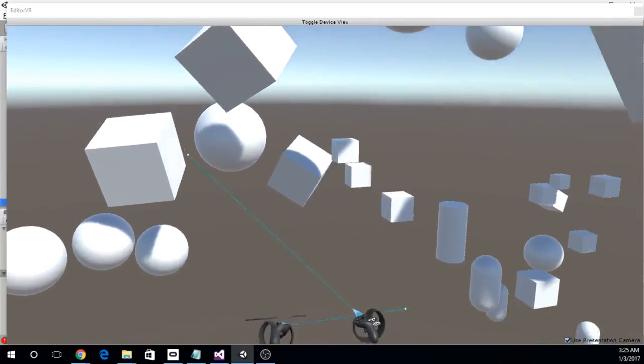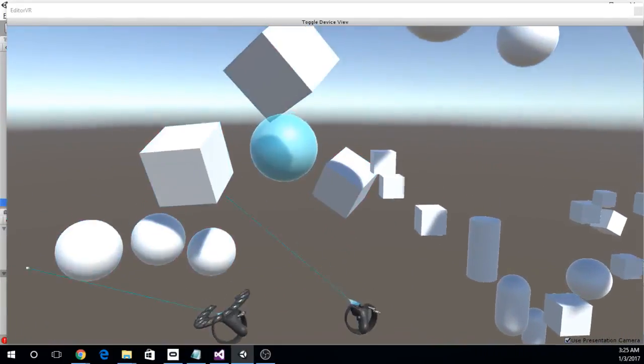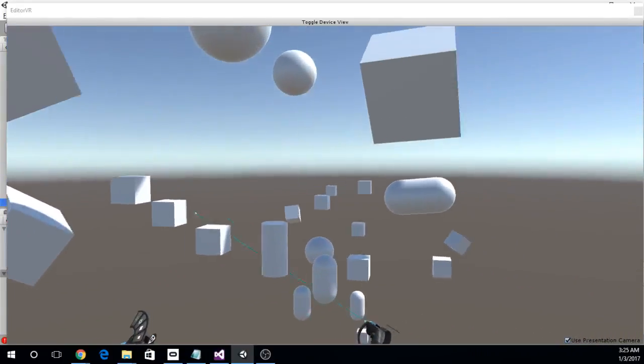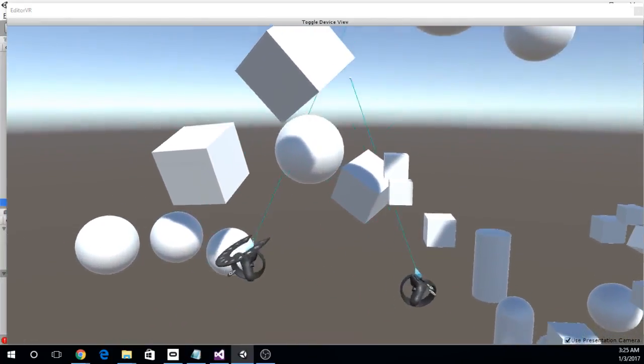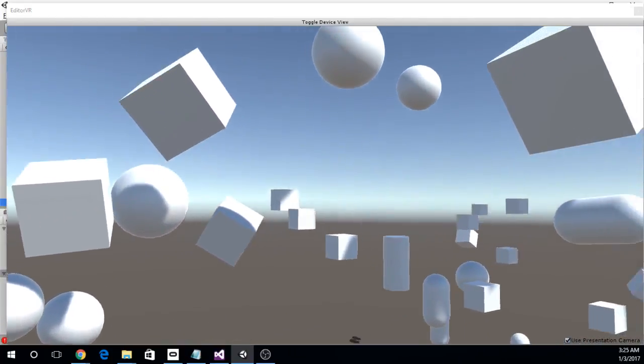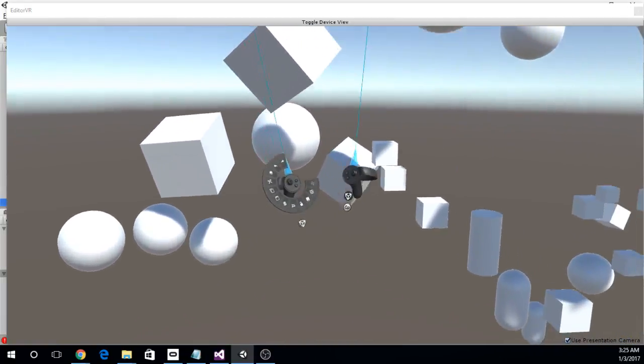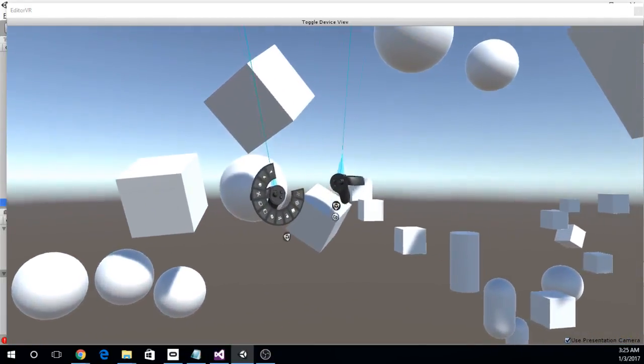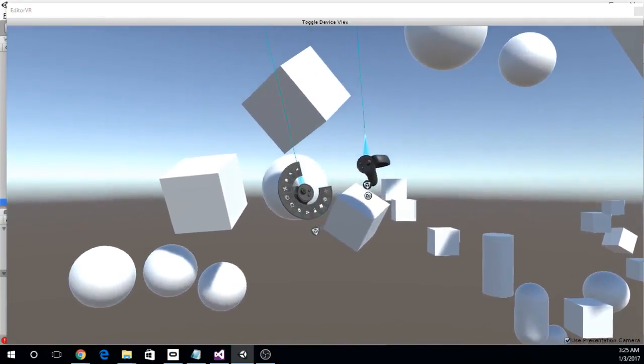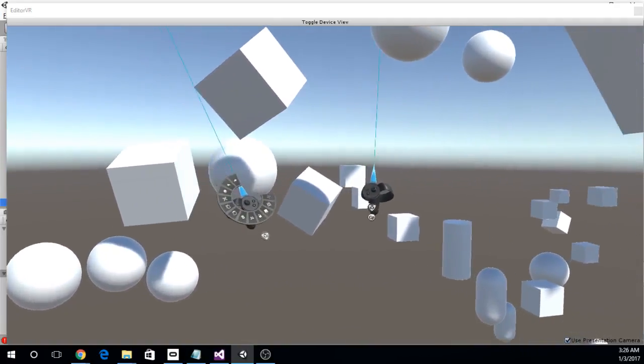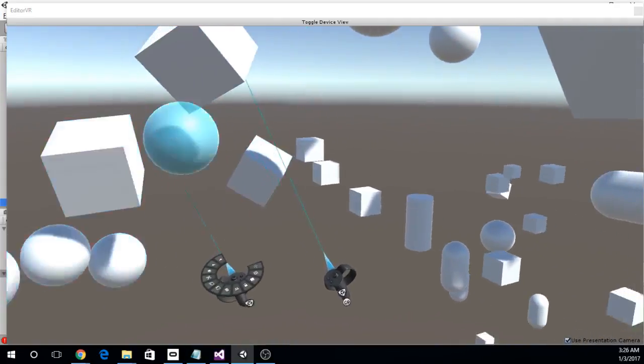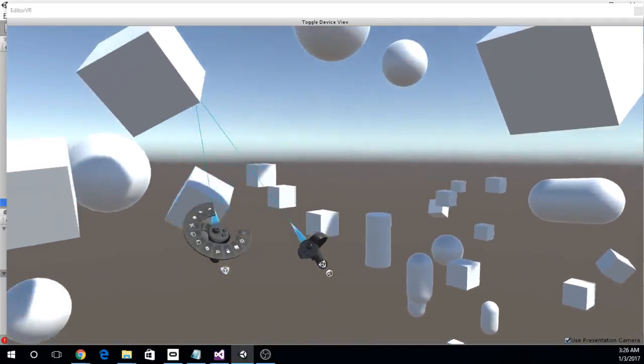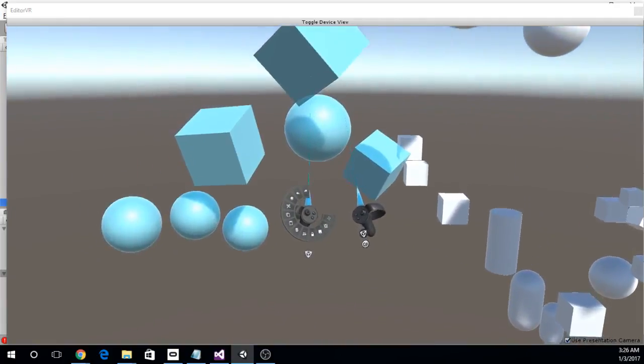So once I figured that out, everything became a lot easier in here, and I started to get used to this interface pretty quickly. It's a lot of fun. Like I said, it's still a little buggy. But I recommend trying it out, especially if you have touch controllers or the HTC Vive controllers.